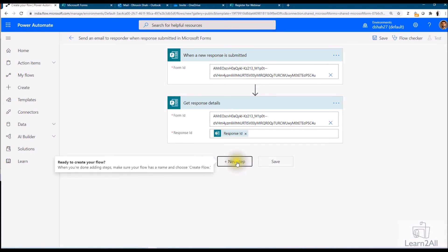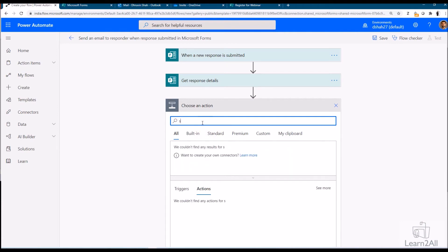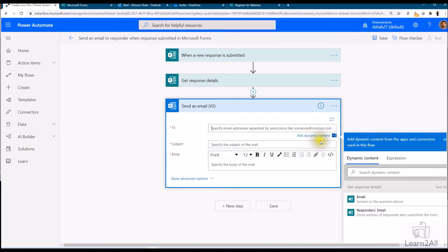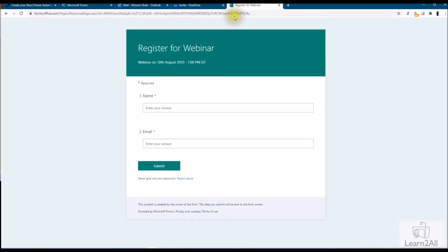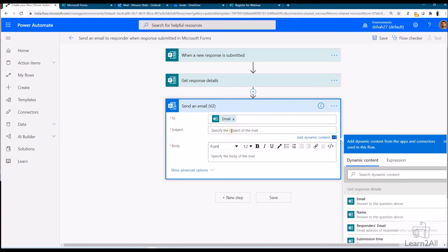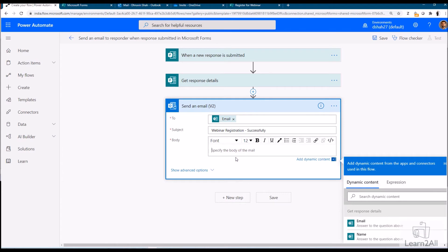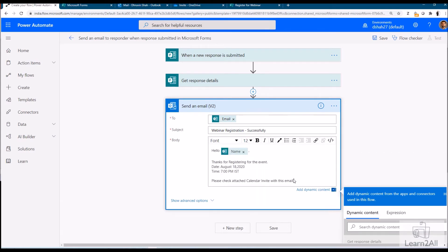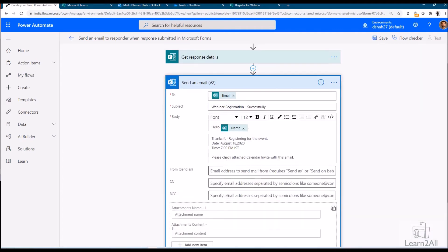I want to send calendar invite as attachment. Now for that what I need to do here is we just need to use an action send an email. We need to send this email to the email field from form, this field. And just add specific subject over here. Just add body over here. Here I added content that hello the name of person, thanks for registering for the event date and time, and please check the attached calendar invite with this email.